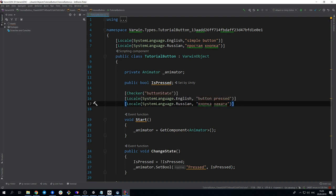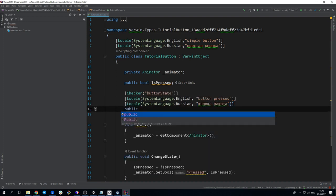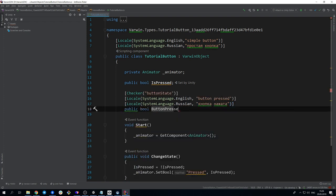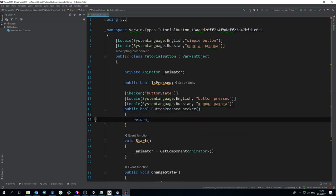The function which returns bool must be the checker. Inside the function, we just return public field is pressed.